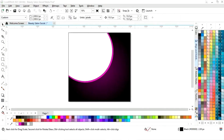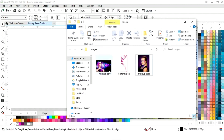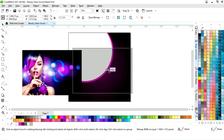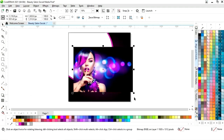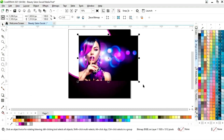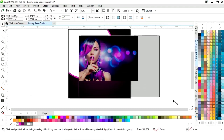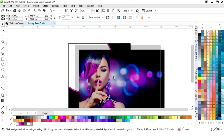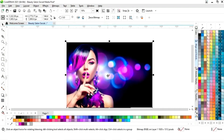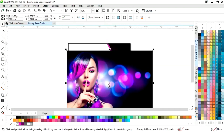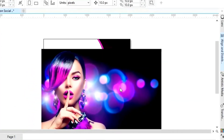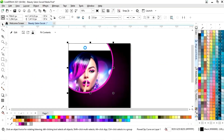Now we will remove the outline of these shapes. We have the image — we will import it and place it in the intersect area. First we will increase the size of the image according to the shape, then right-click on the image and select Power Clip Inside.